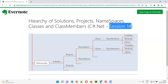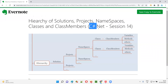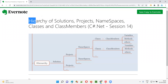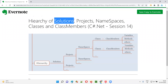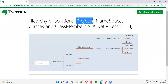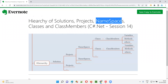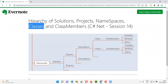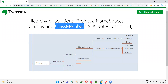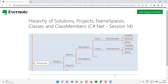Hello all, welcome to session 14 of the C# .NET training series. In this session, I'm going to explain about the hierarchy of solutions, projects, namespaces, classes, and class members. So let's get started.